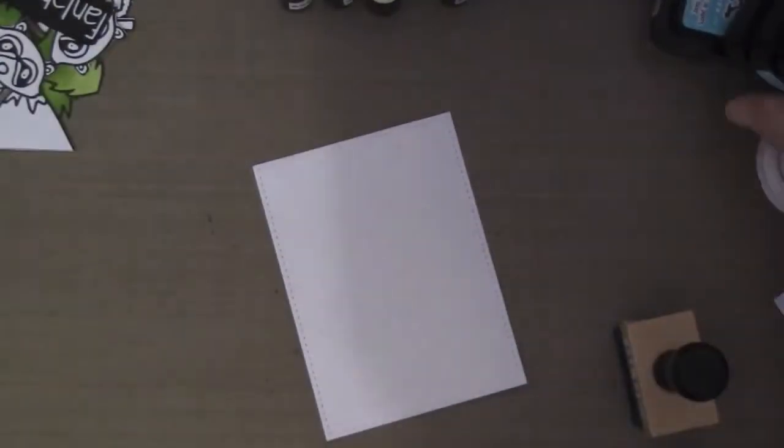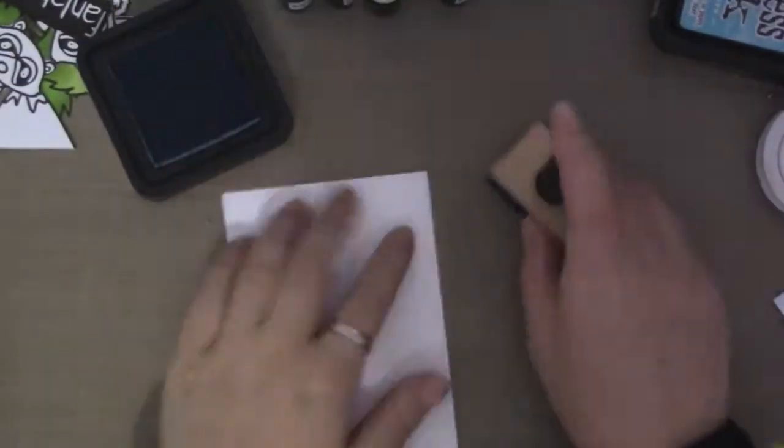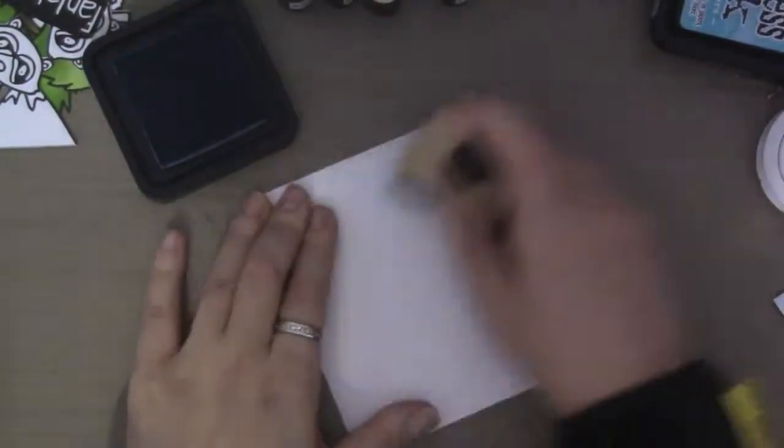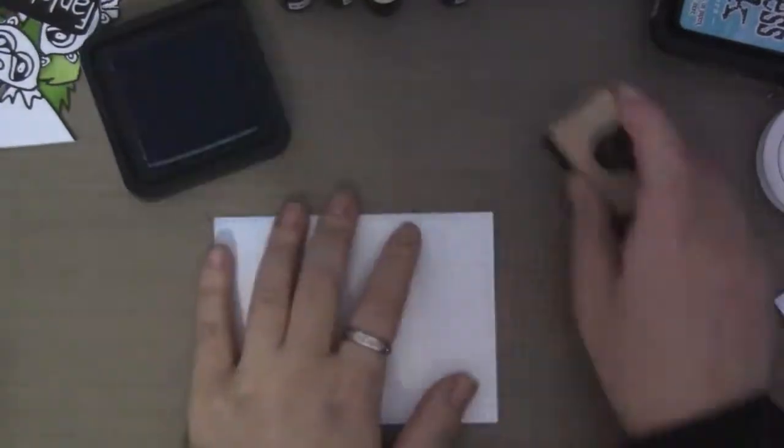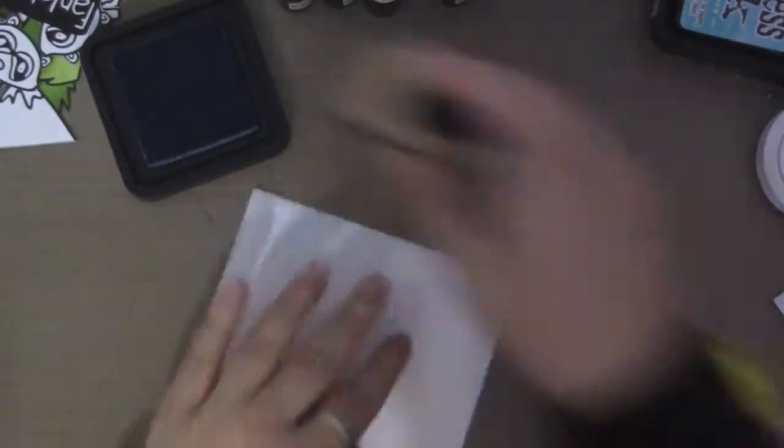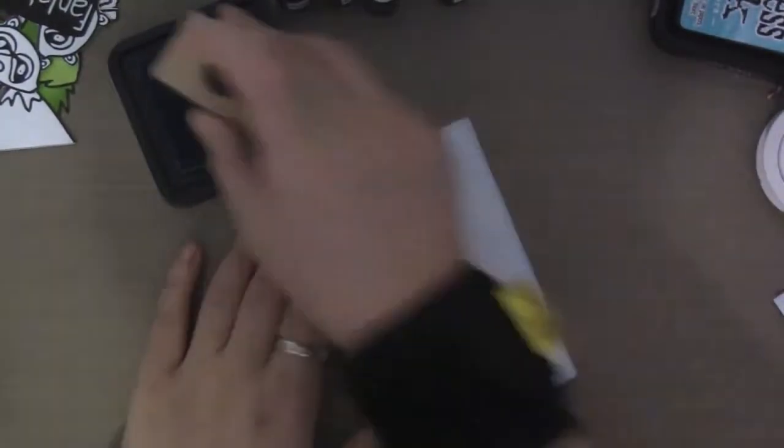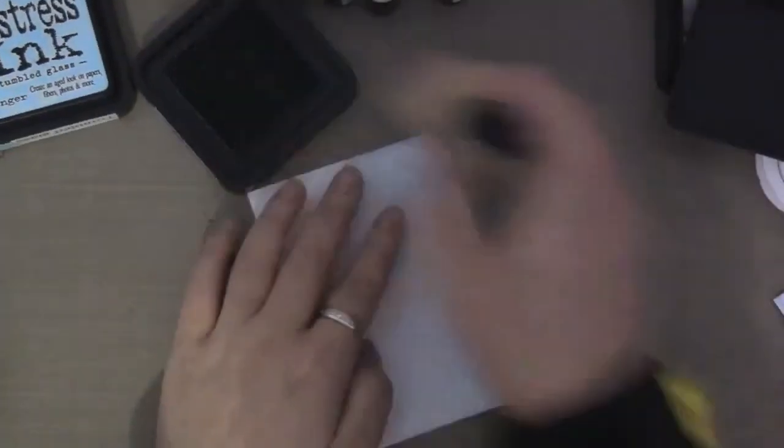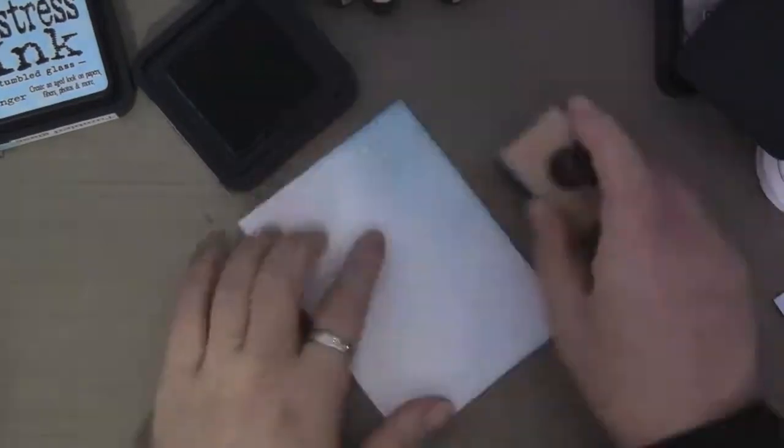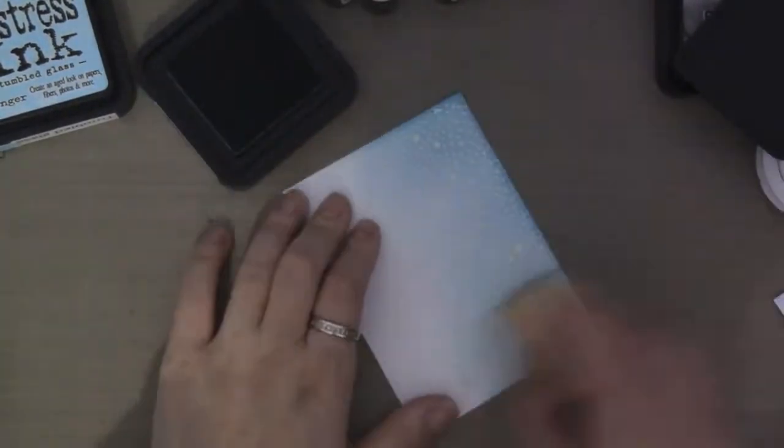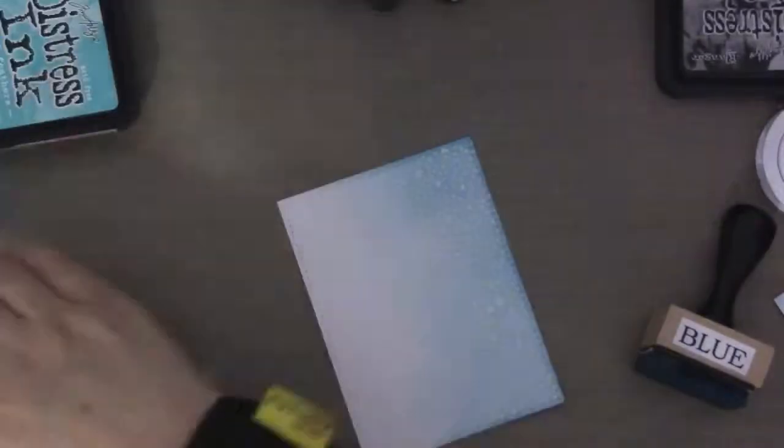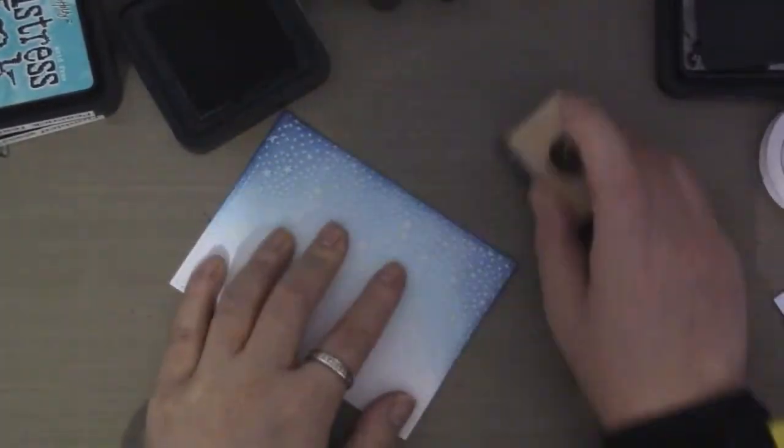And I'm going to distress this using Tumble Glass, Peacock Feathers, and Chipped Sapphire. So I'm going in from the lightest to the darkest. And I like this combination of colors. So I'm trying to create like a wintery scene. And here's a Chipped Sapphire. I wanted the top and the edges to be a lot darker.